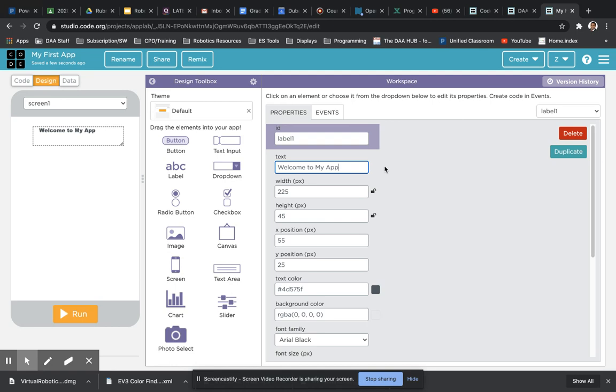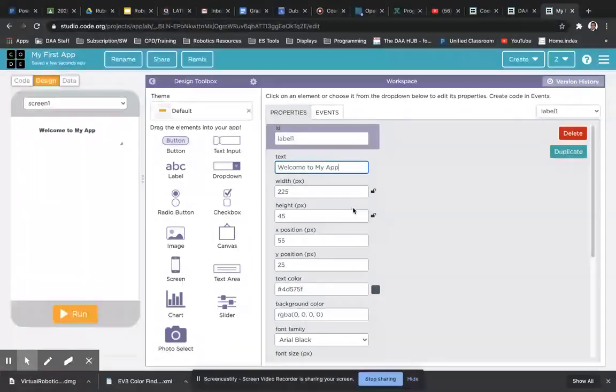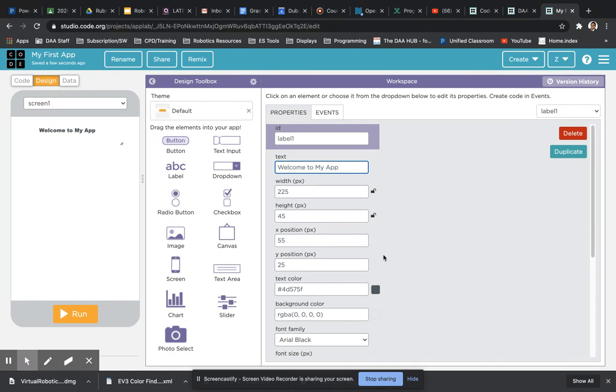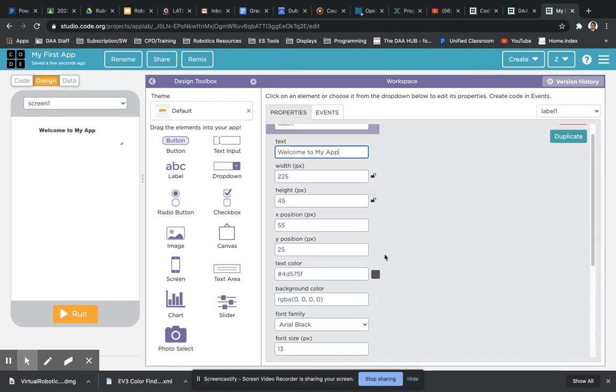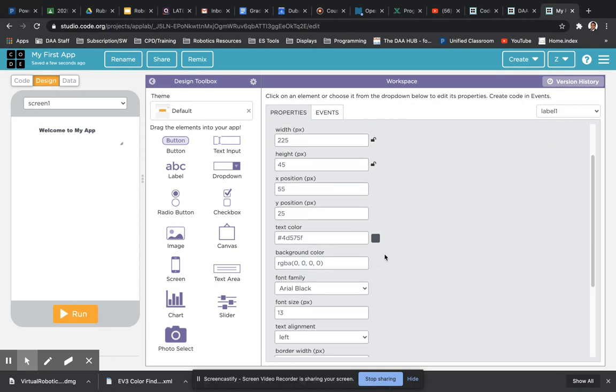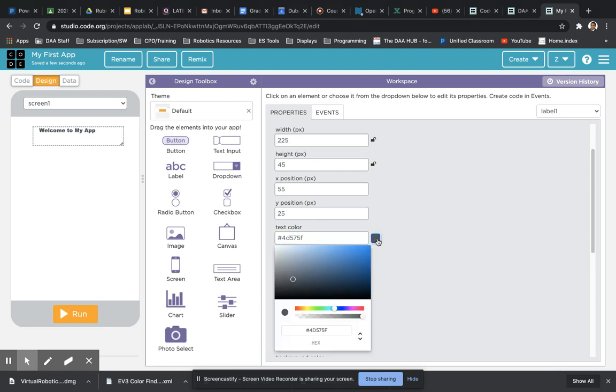And then right beneath it we've got a few common settings that you can alter, such as the height and width of the text box, the position of the box. And as you get further down you've got text color which you can type in a hexadecimal code. Alternatively you can click on that little color picker and select the color that you'd like to choose.